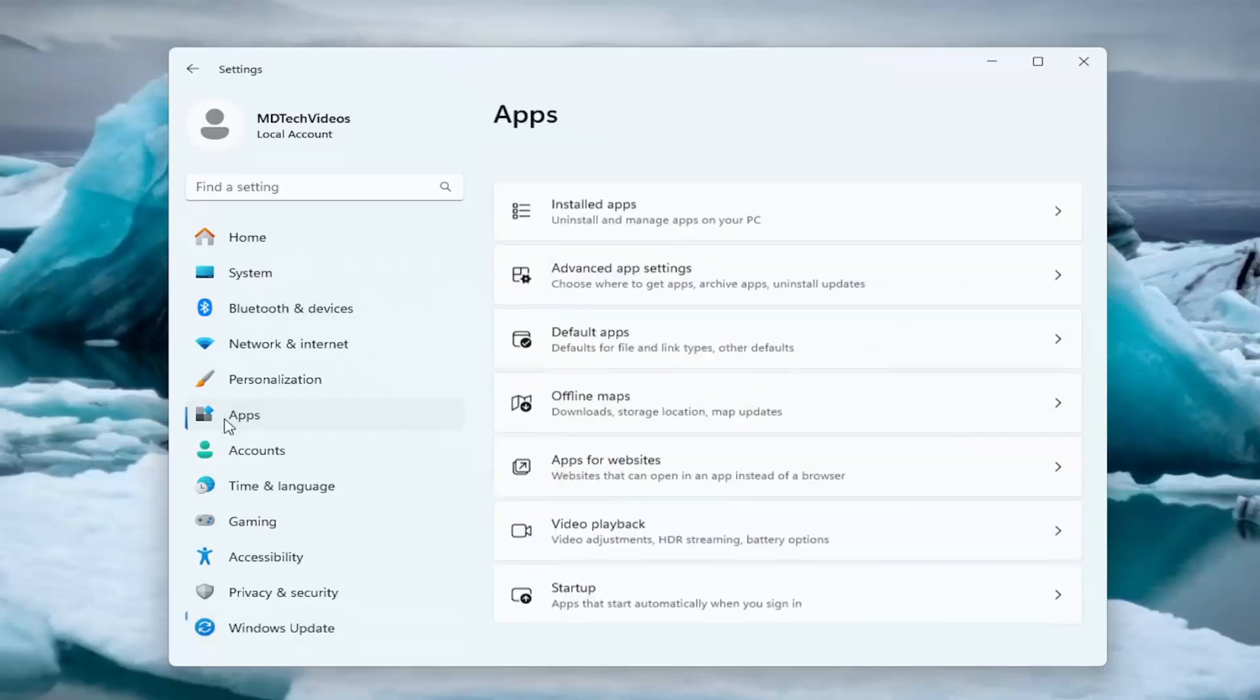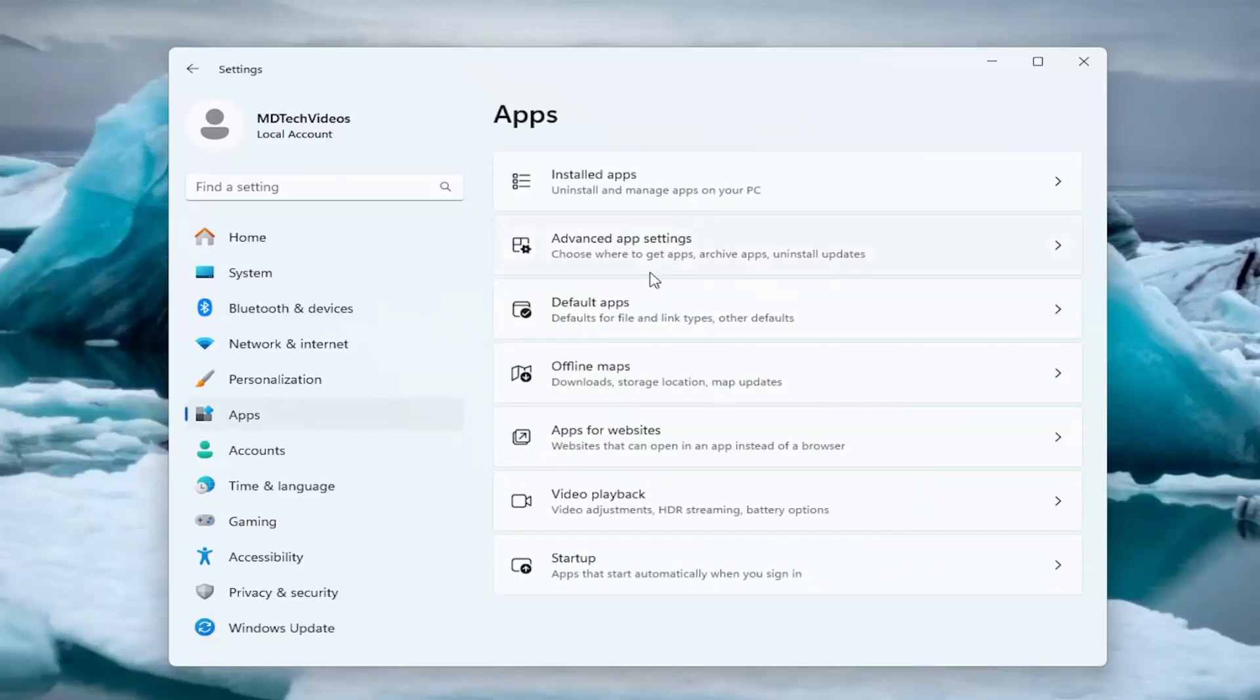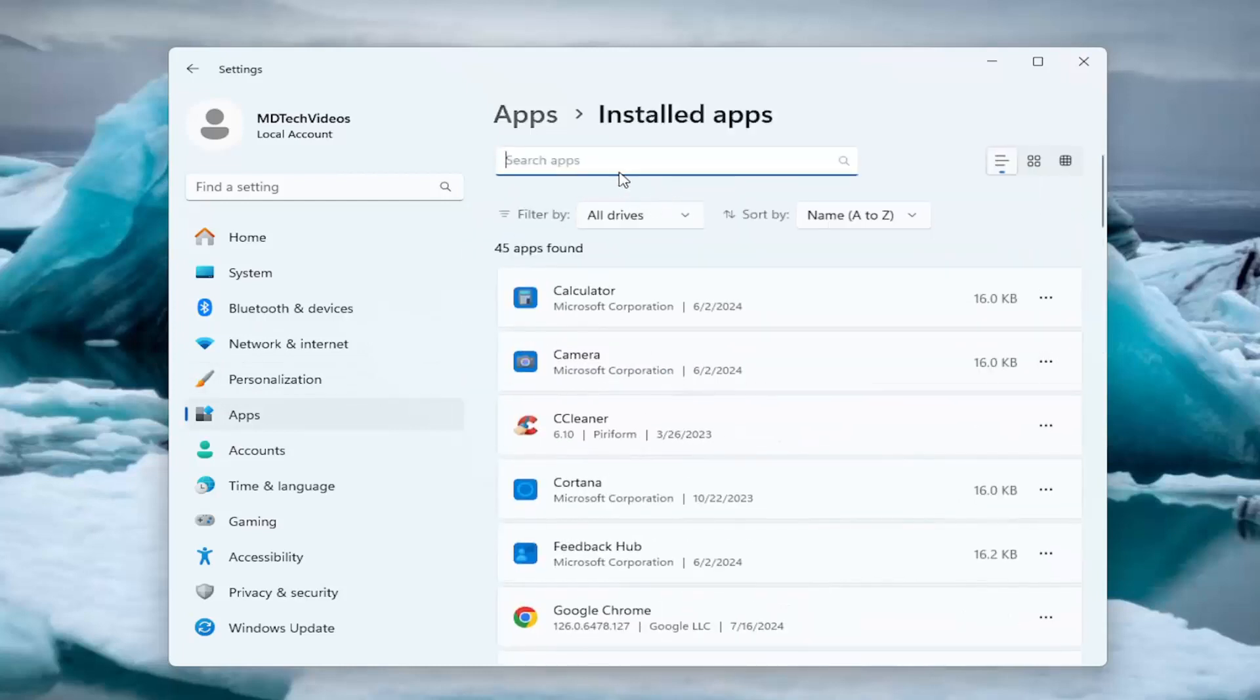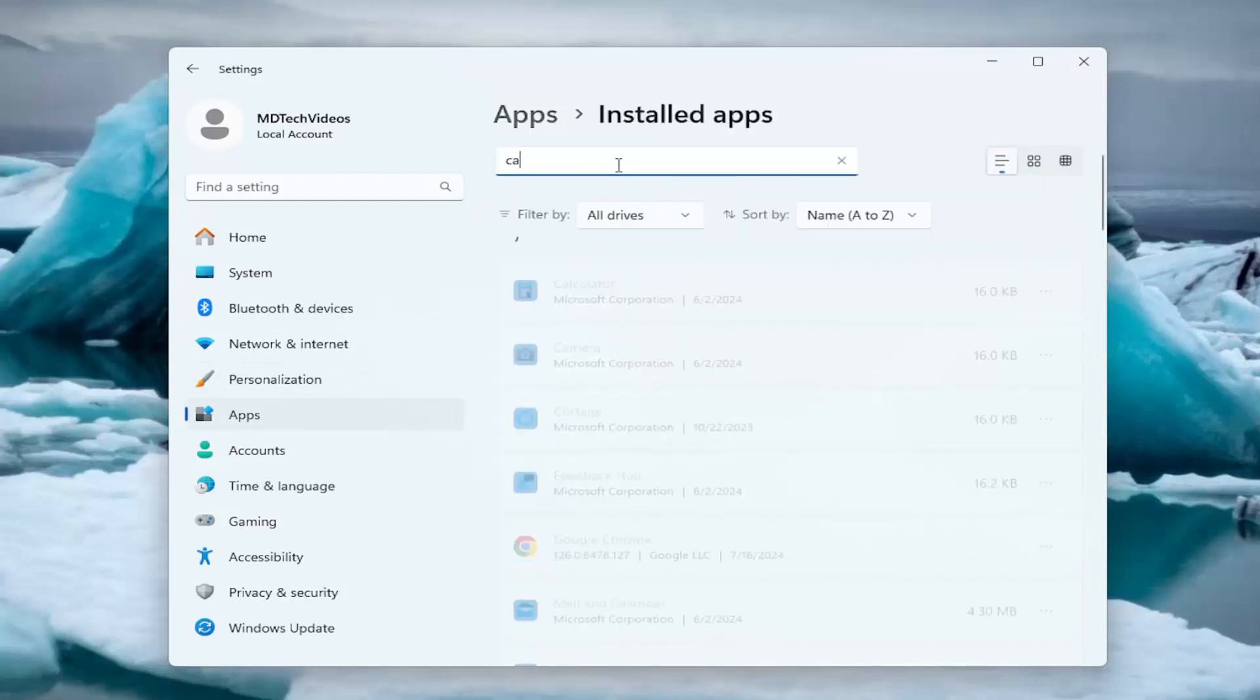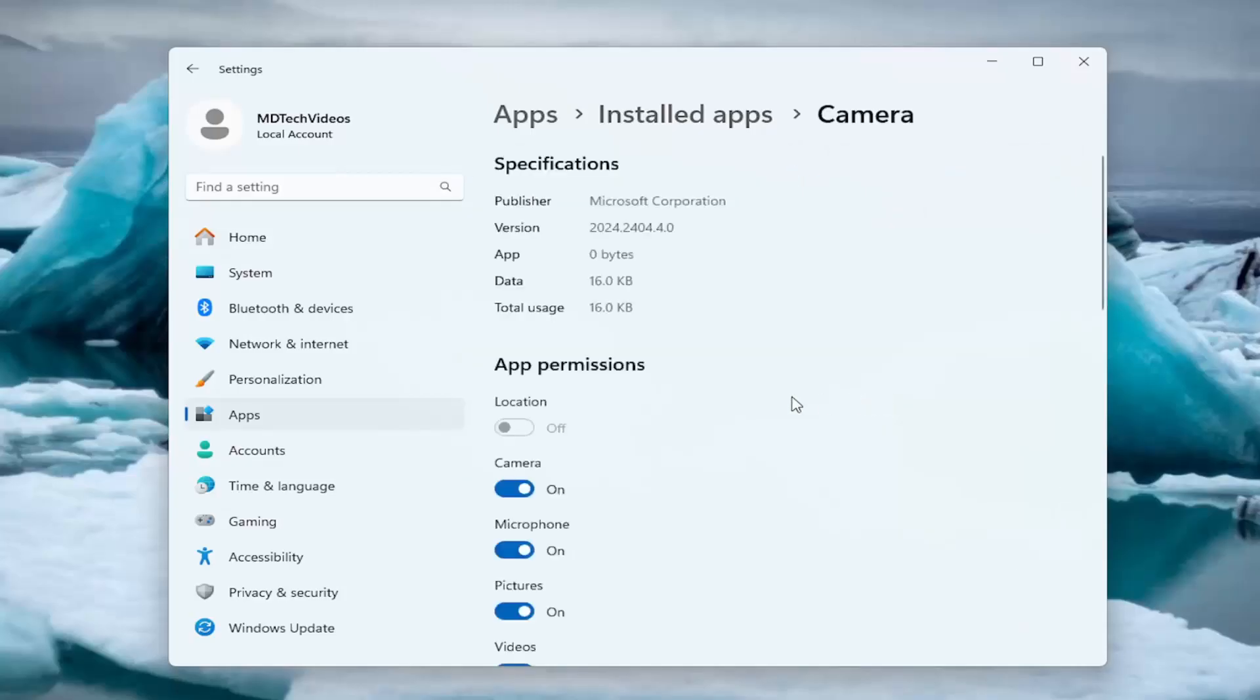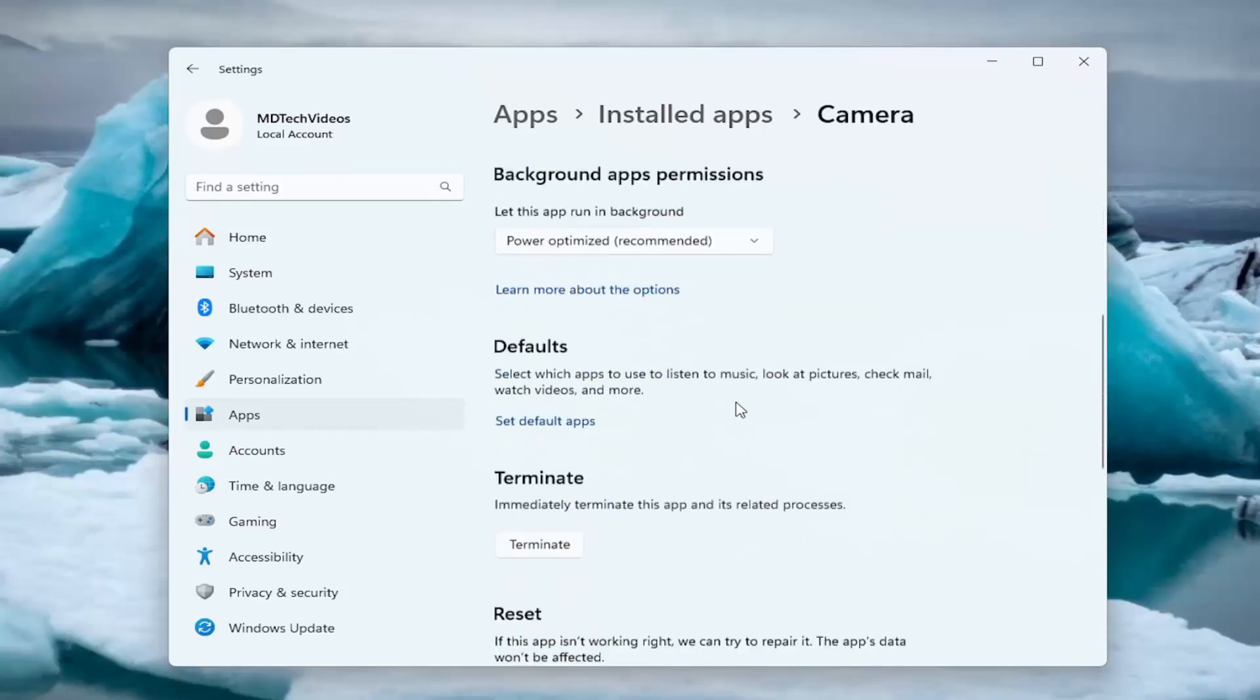If you go under apps, then installed apps, search for camera and select the three dotted icon next to it. Then select advanced options.